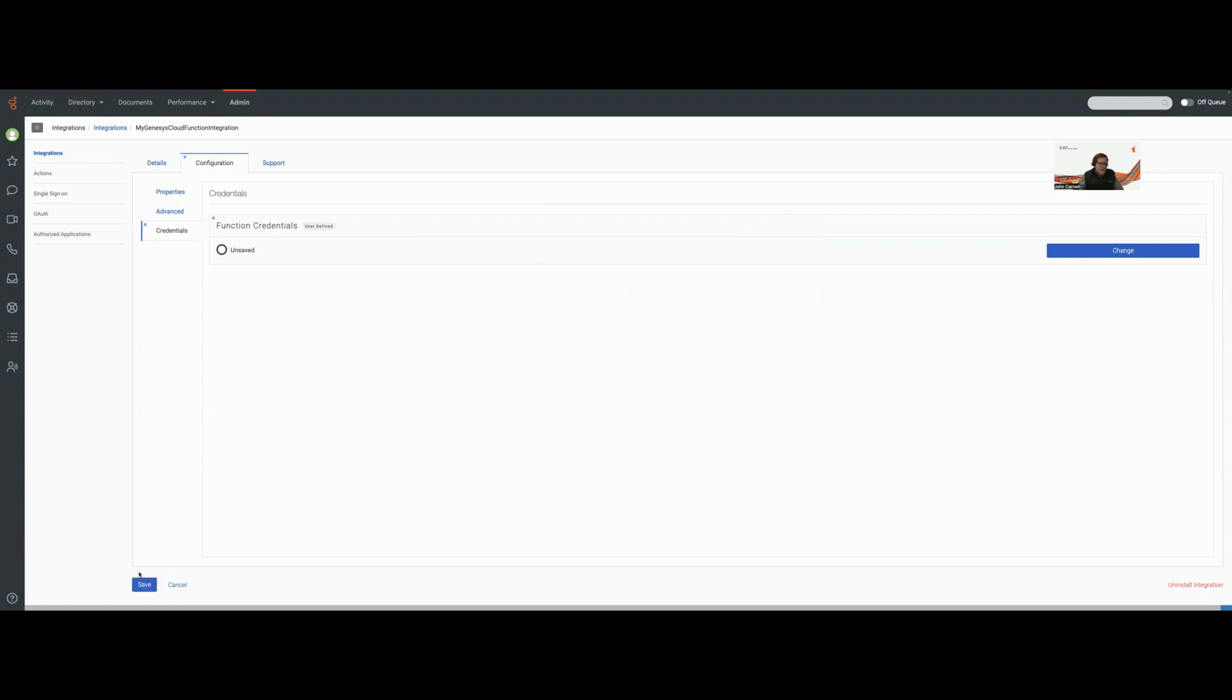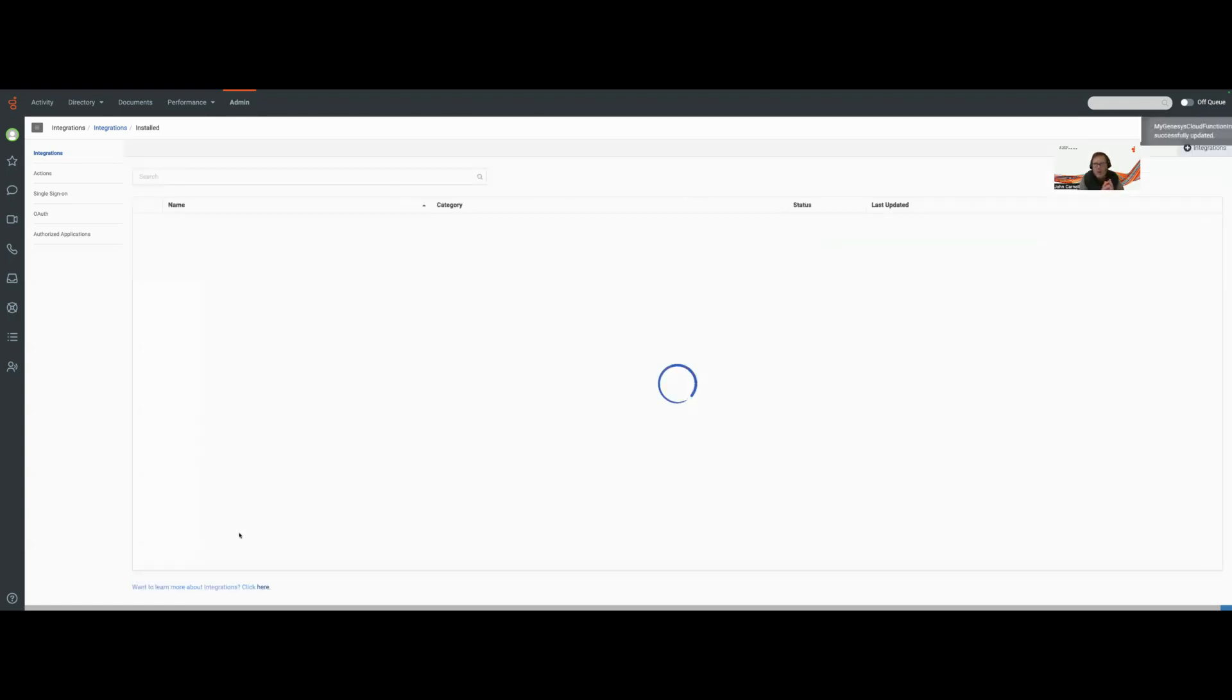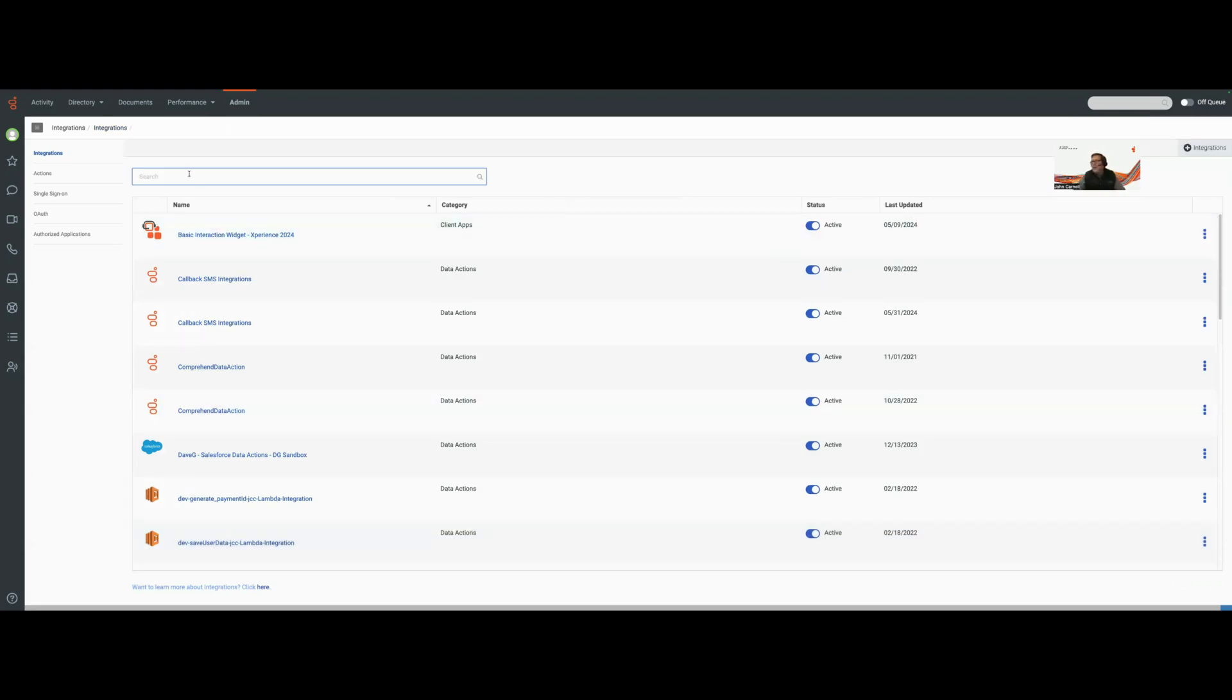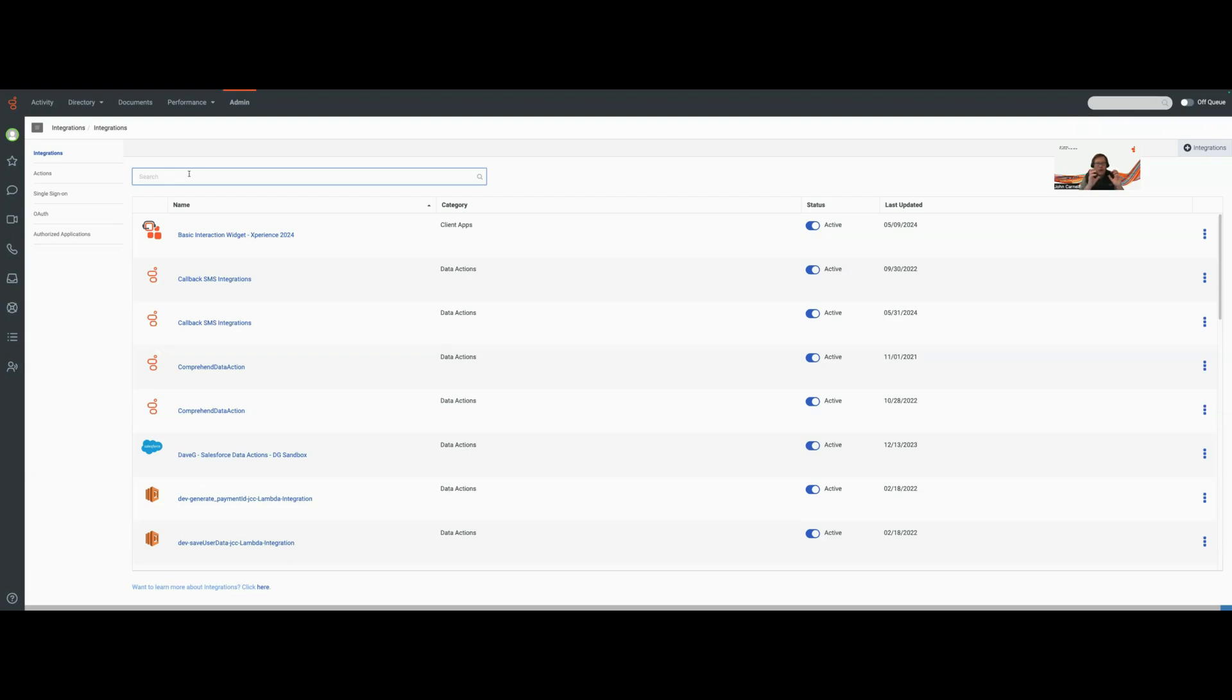Remember, when we're setting up credentials for an integration, the credentials are a one-way thing. I can't see them when I bring them up after they've already been set and nobody else can access them including Genesys support staff. They're just there, like a password vault. They can be accessed by my data action but even my data action can't really do anything with it.